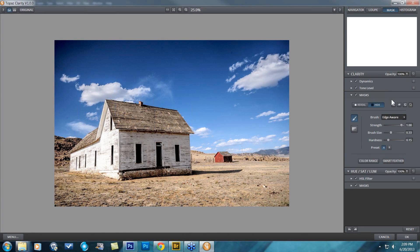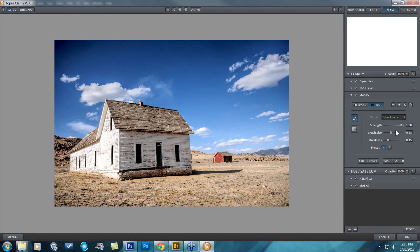It is improved in edge awareness — we've worked on that algorithm — but it's basically the same idea. You just choose edge-aware, set your strength, brush size, and hardness.